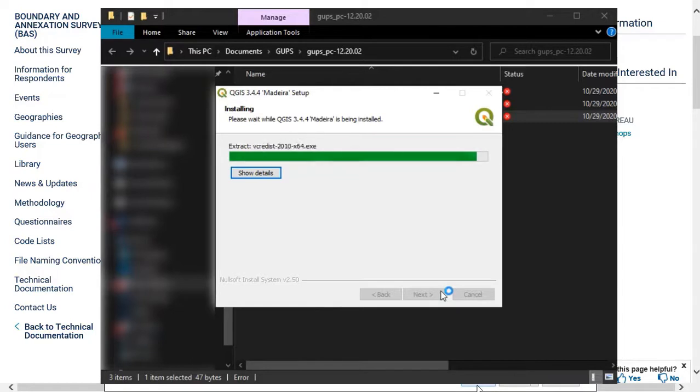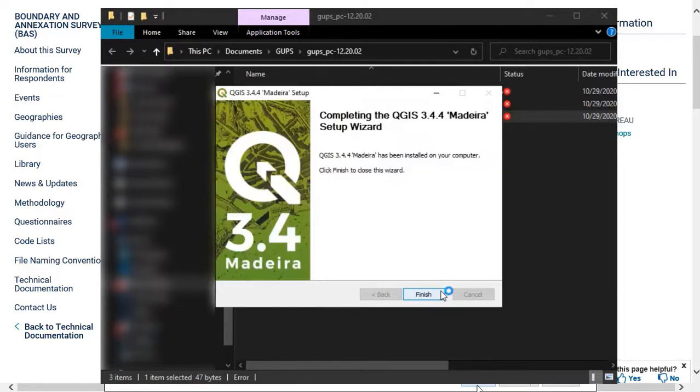When the install is complete, the Completing the QGIS Setup Wizard screen will appear. To complete the install, select Finish.